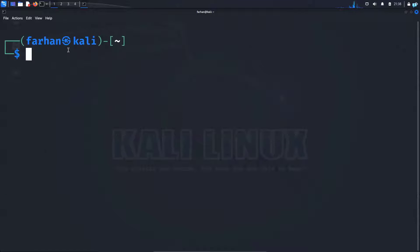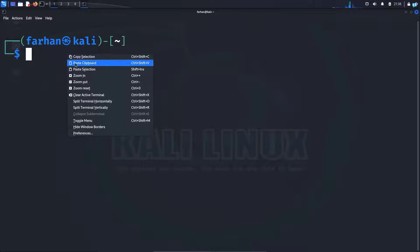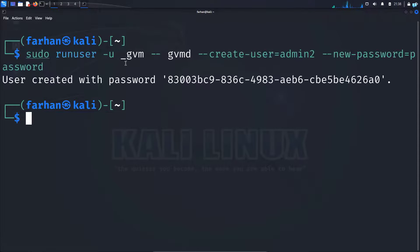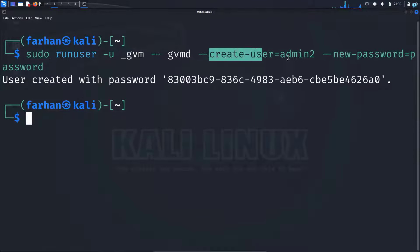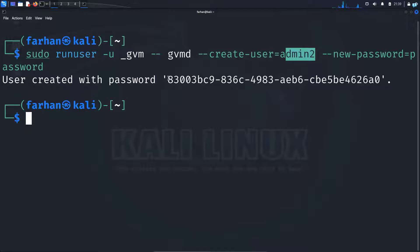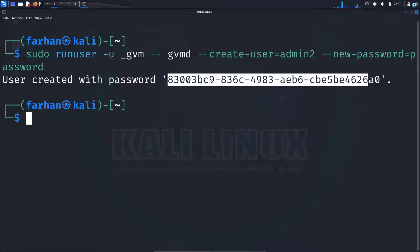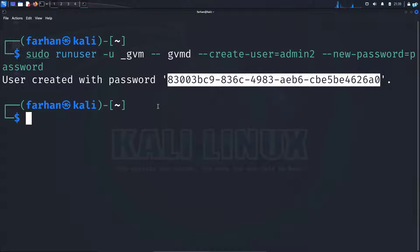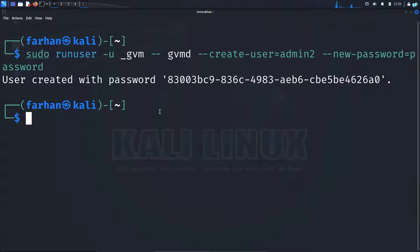To do that, copy the command from the link in the description and paste it in your terminal. Here, we are creating a new user called admin2, and this is the password that has been generated. Don't worry, we can give an easier password from the dashboard. After this command has run,